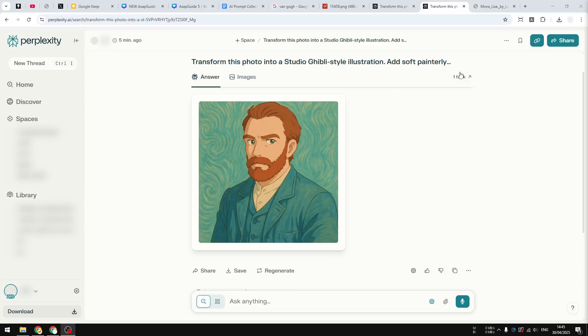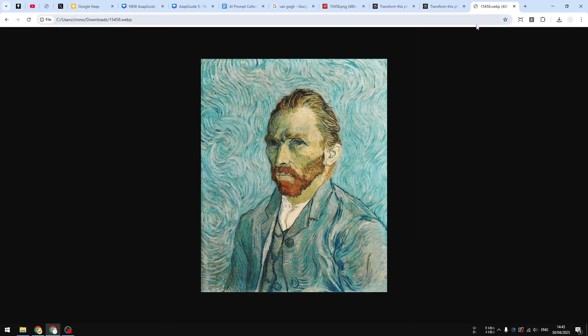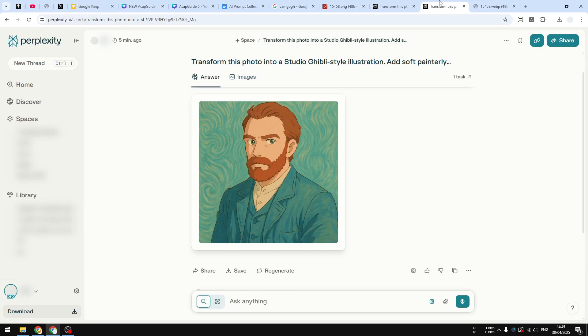Hi there, in this video I'm going to show you how you can turn any photo into Studio Ghibli style using Perplexity AI. And later I'll show you how you can use the Spaces feature on Perplexity to basically let you upload any photo and Perplexity will automatically turn that photo into Studio Ghibli style, and that's going to be quite interesting.